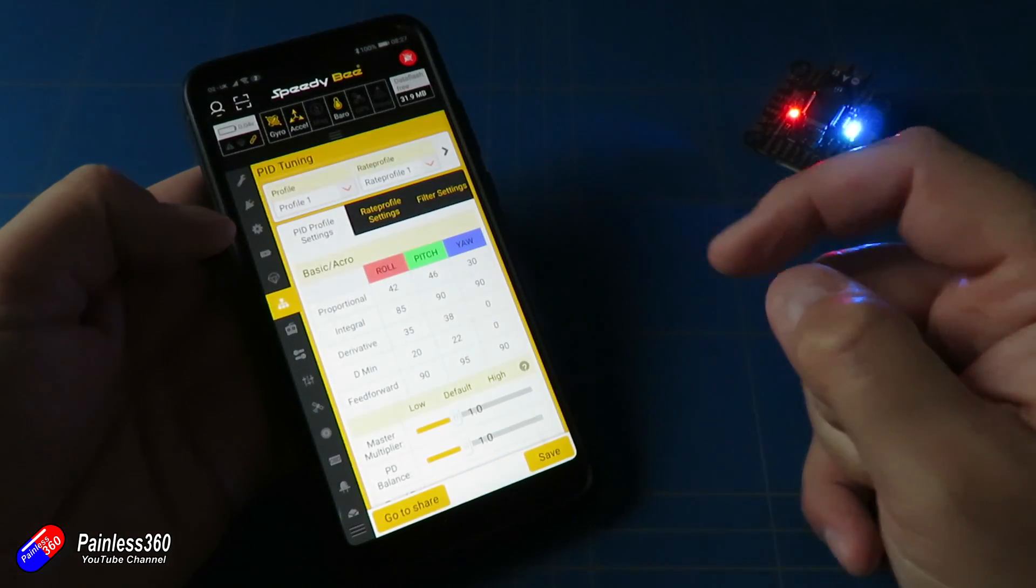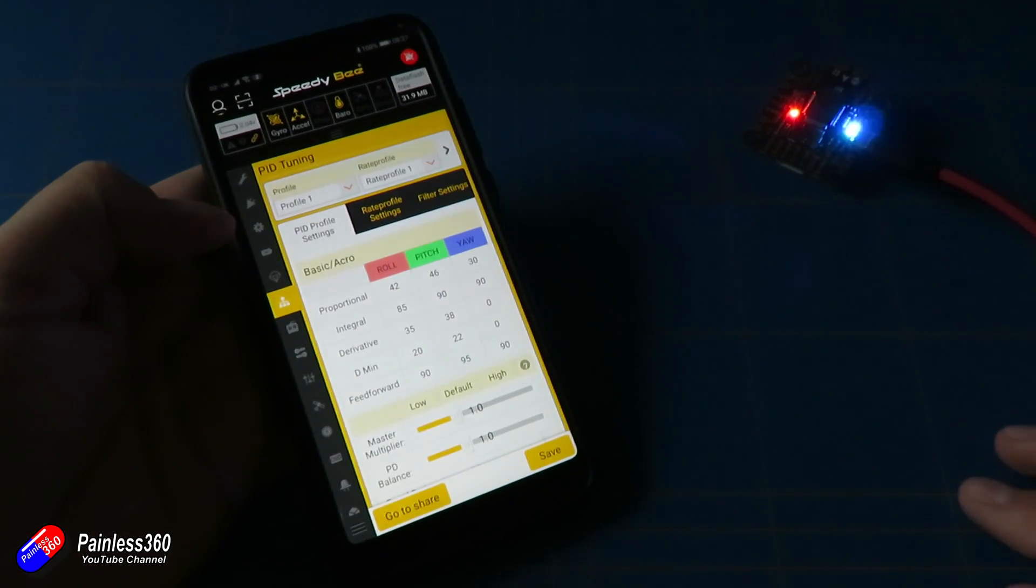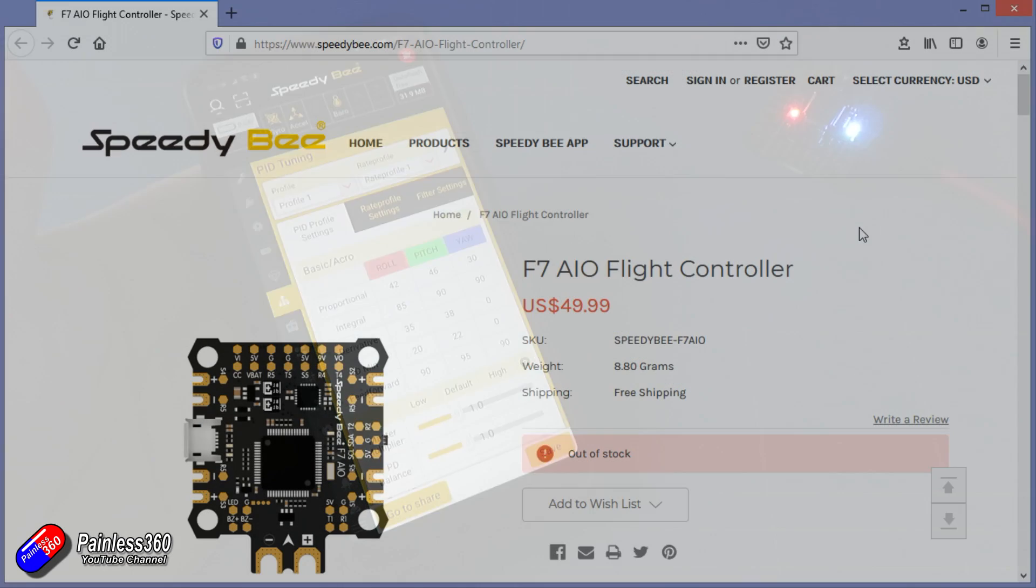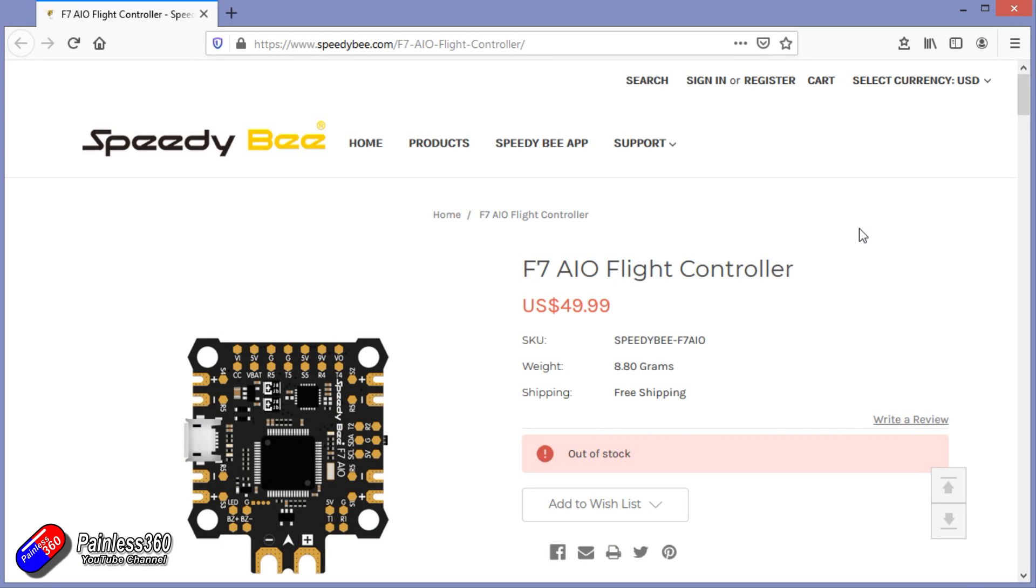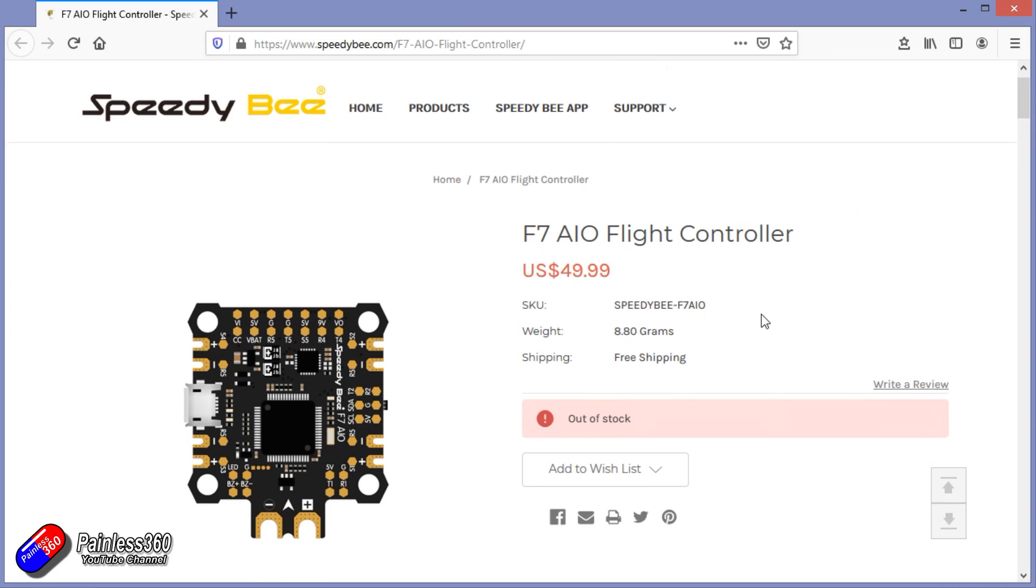Now, this latest version is the F7 all-in-one flight controller, about $50, weighs about 8.8 grams.